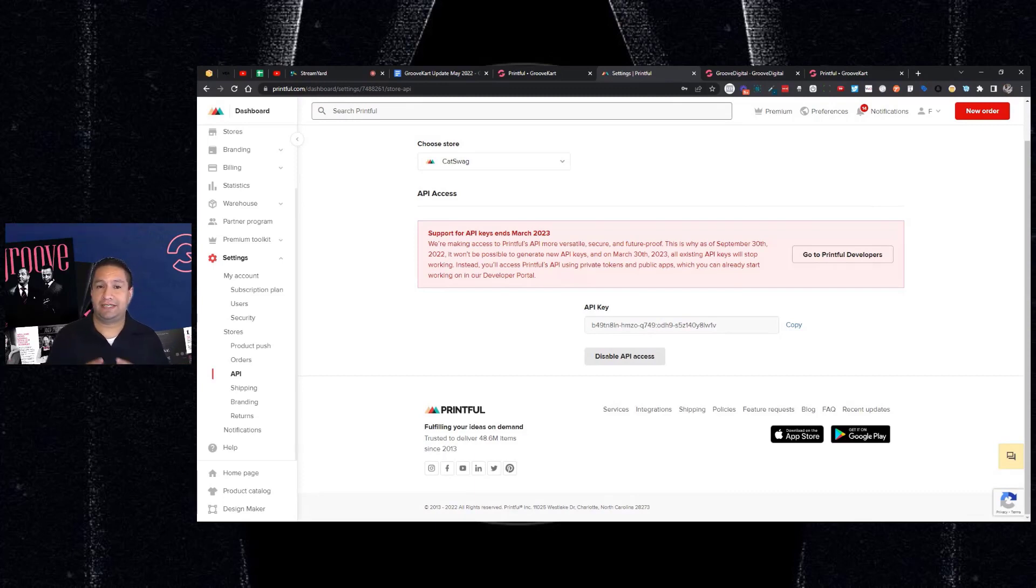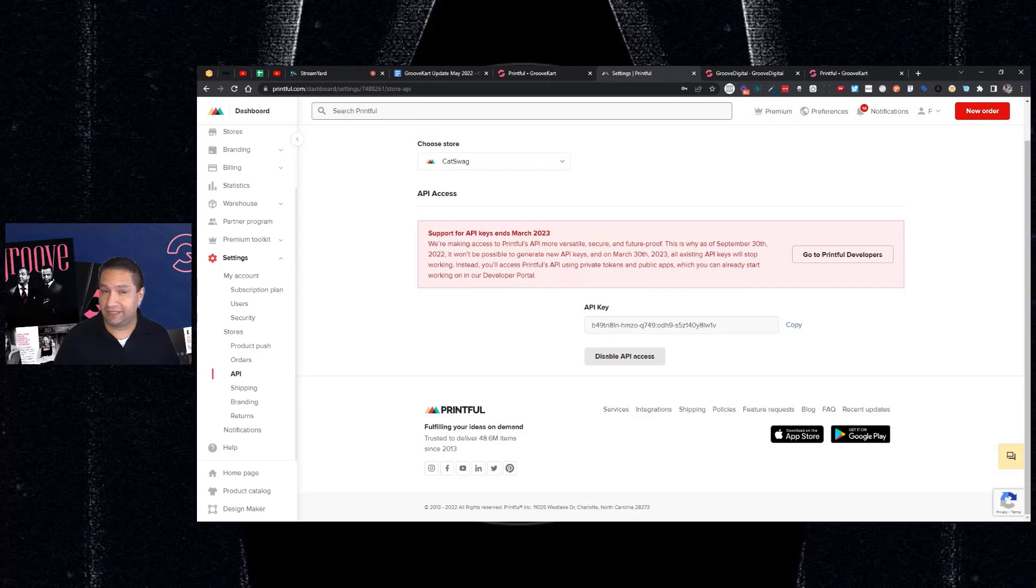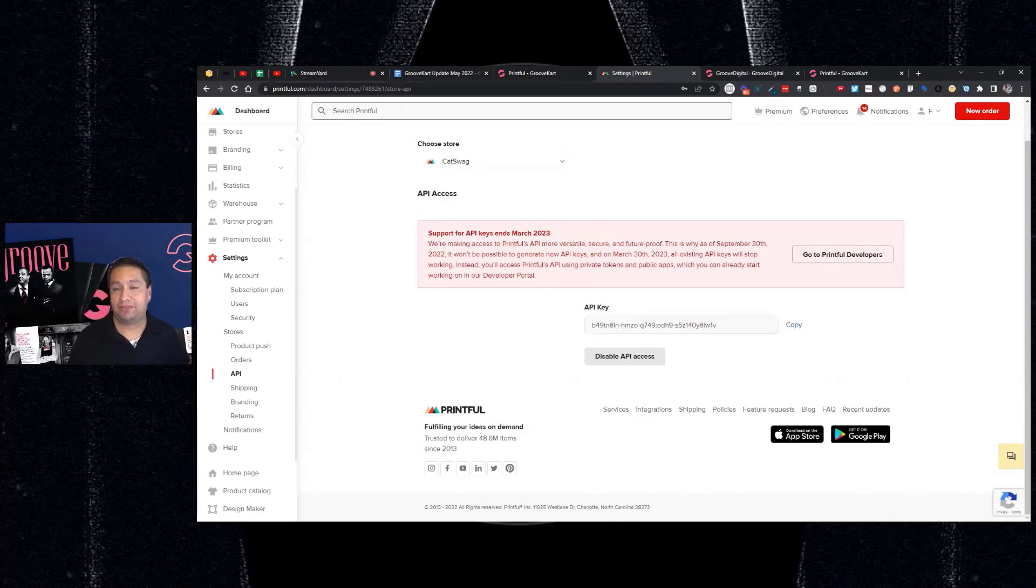So if you have an existing integration with GrooveKart and Printful, you want to get this done by March 30th, but I would just do it now ahead of time.